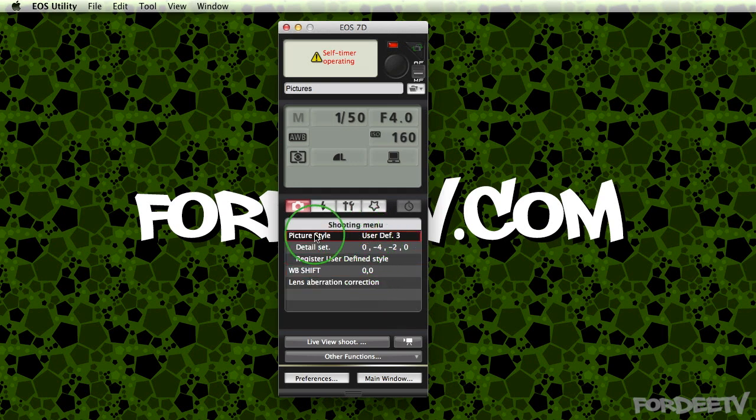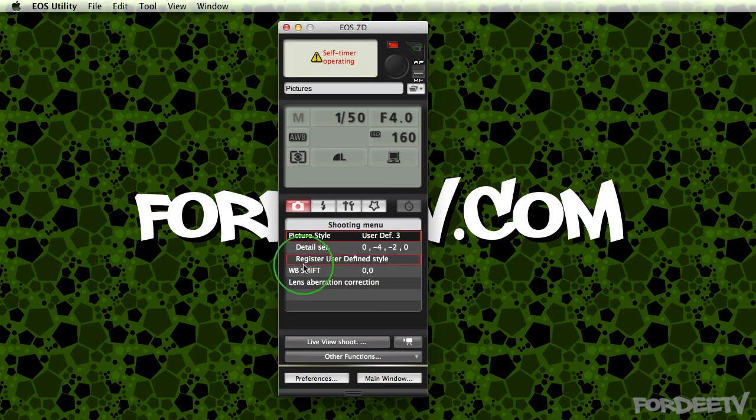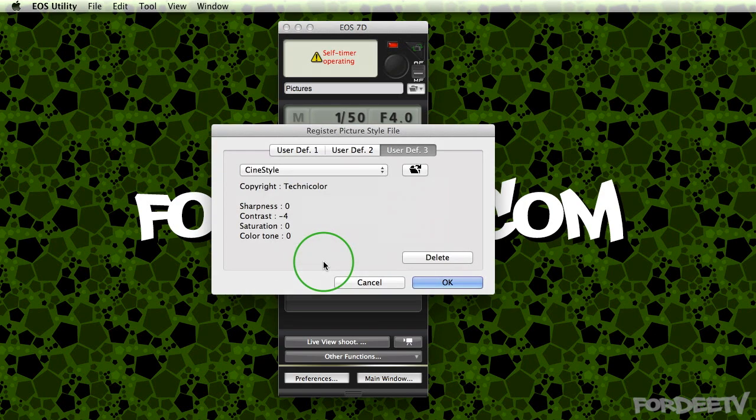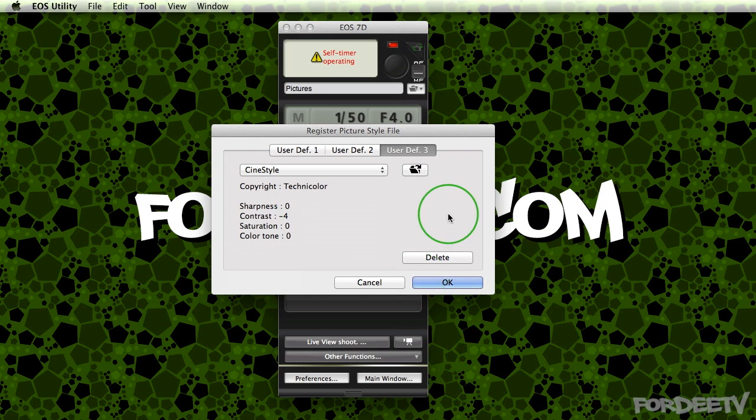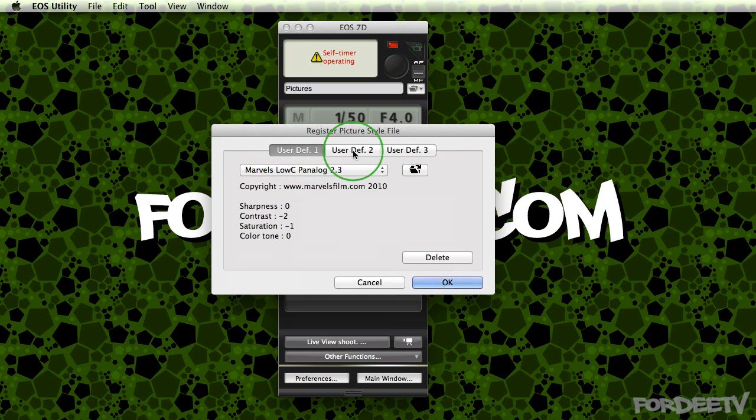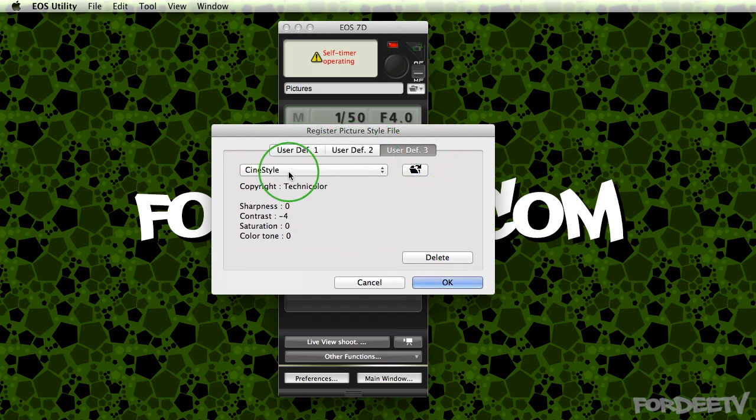Over here, once that is selected, you're going to come over here to register user-defined style. When you click on that, it will launch the register picture style file. You can be in any of these three options.